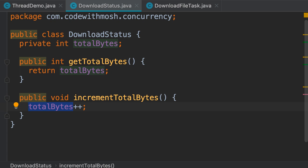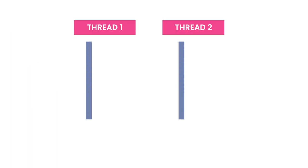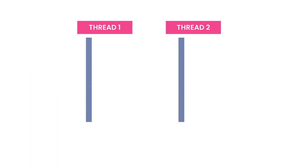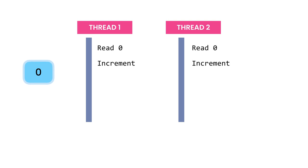In contrast, an atomic operation is like an atom - we cannot break it down into many steps. Imagine two threads trying to call into this method at the same time. Let's say the value of this field is zero. Both these threads will read this value concurrently, they both increment it and write it to the memory. The result would be one instead of two. This is how we lose an update. In the next video, we'll be looking at various strategies to prevent these problems.